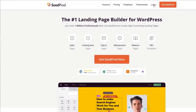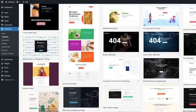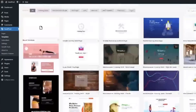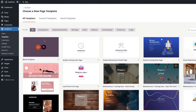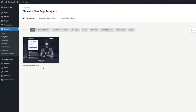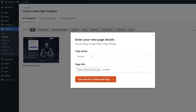Number one is SeedProd. SeedProd is by far my favorite drag and drop WordPress landing page builder, but now it's even a website builder. The reason why I pick it as number one is because it is really fast. When it comes to website SEO, performance is everything, and it's also everything when it comes to conversion. Most WordPress website builders are known to slow down your website, but when we built SeedProd, we really put performance in mind and it lets you build the fastest website possible.